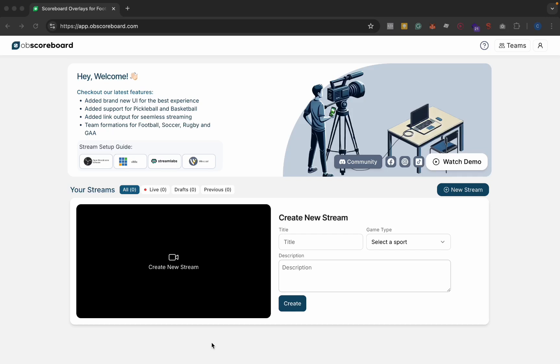Hi guys, my name is Conor and today I'm going to be showing you how to add a basketball scoreboard to Prism Live.